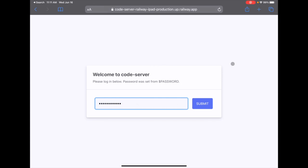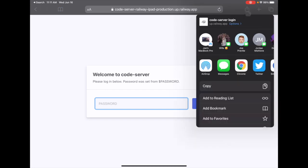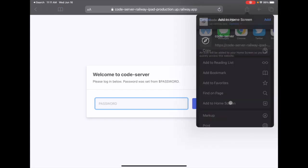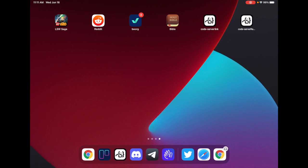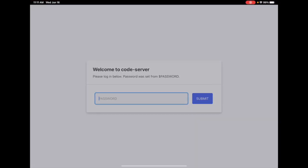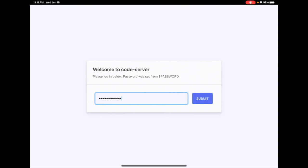Actually, before we do this, I'm going to back up. What we're going to do is install the PWA. We're going to go up here to the share icon and hit Add to Home Screen. I'm going to call this Code Server Railway Demo, hit Add, and you can see it's been added here. Now I'll click that and open it up, then type in my password and log in.